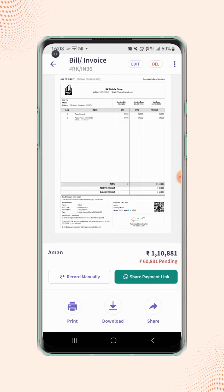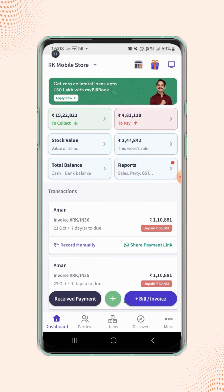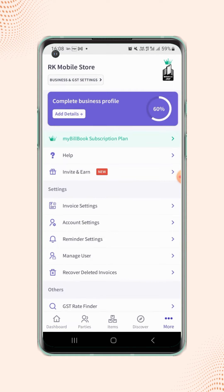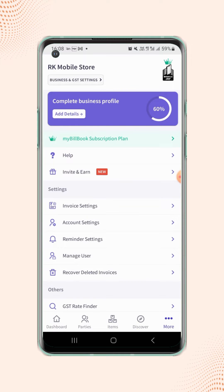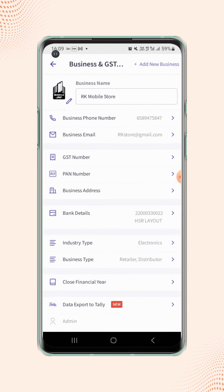Go to the Dashboard screen and click on More at the bottom right corner of the screen. Now click on Business and GST Settings on the top left corner of the screen. Now, under the Business and GST section, click on the GST number field.